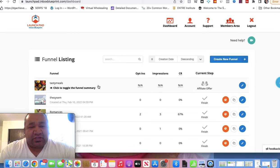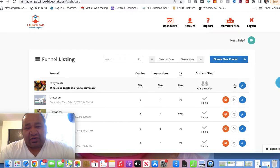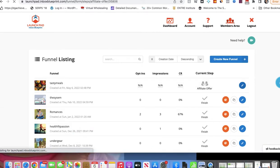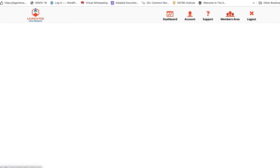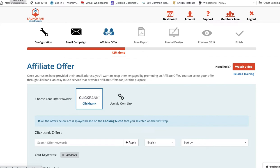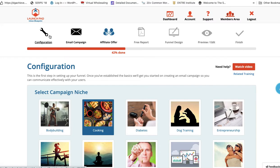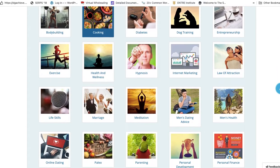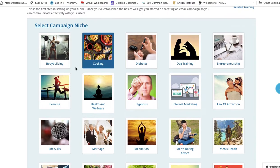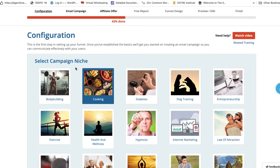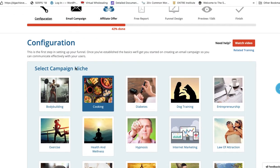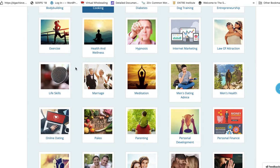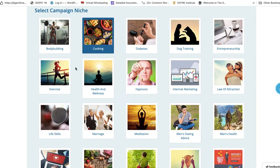So I already started this one. I just started a new funnel. I named it and let me open this up for you. So this is Launchpad and we're going to go here to configuration. So these are the niches that are available out there.